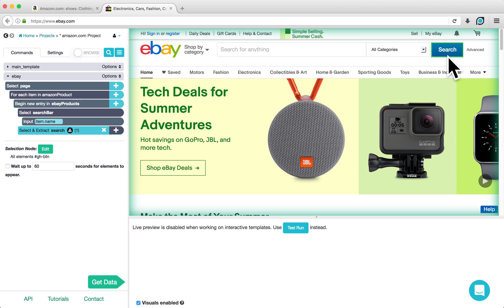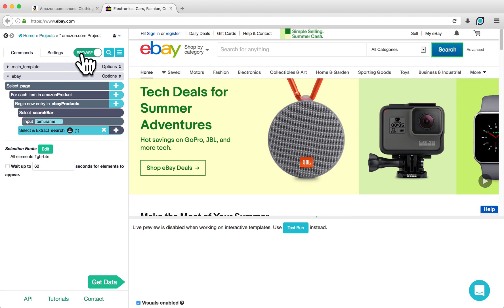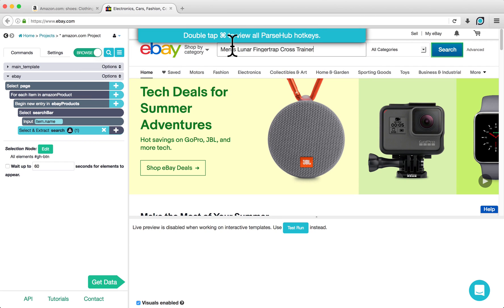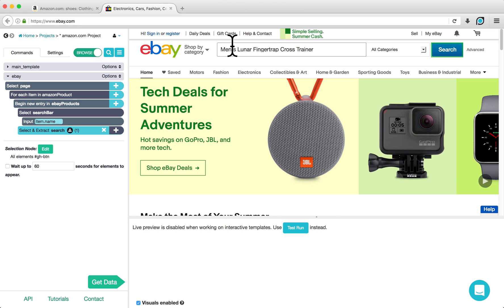Switch to Browse mode by clicking on the switch located next to the Project Settings tab and enter one of the product names that we scraped from Amazon into the search bar. This will load results as if we went through our first product name in our list of products from Amazon.